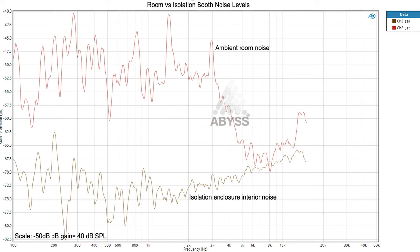The lower trace is a measurement of the head in the isolation booth, and you can see how much lower in level it is — about 25 dB down, around 300 times quieter in there than out here — which obviously is going to reflect on the measurements.